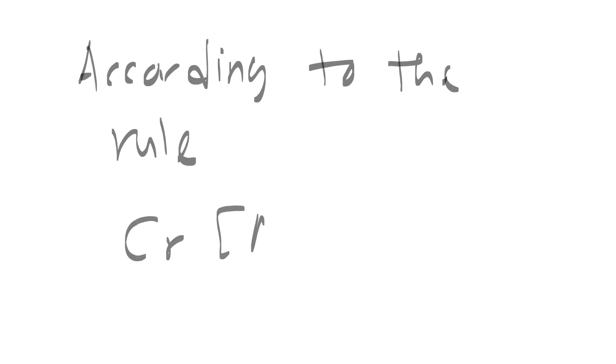According to the rule, the shorthand configuration for chromium is shown here. Again, 3d4 4s2.